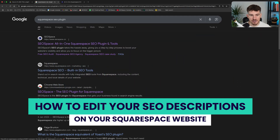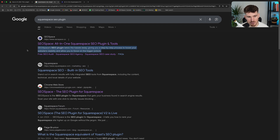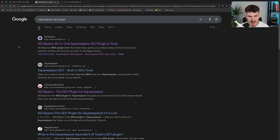Your SEO descriptions are this little snippet of text that shows up on Google's search engine results page. Your SEO description is really important because it not only helps communicate to Google what you want to rank for on search engines. For example, I want to rank for 'Squarespace SEO plugin,' so my SEO description is really important to show up for those search terms that my target customers are searching.